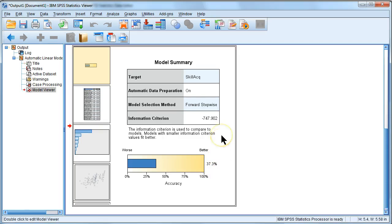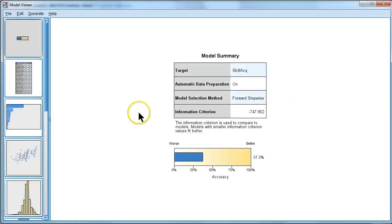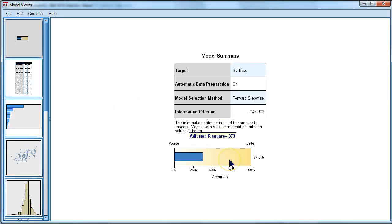If I double click this, it opens up another window with more info. So if you hover over this, it says the adjusted R squared is 0.373, 37% of the variance explained. Pretty good.